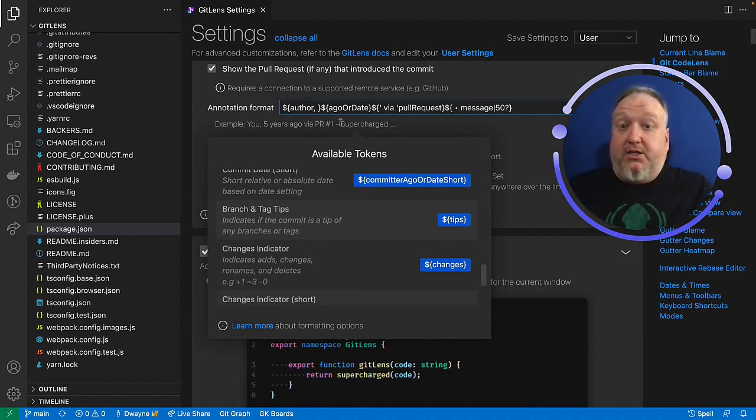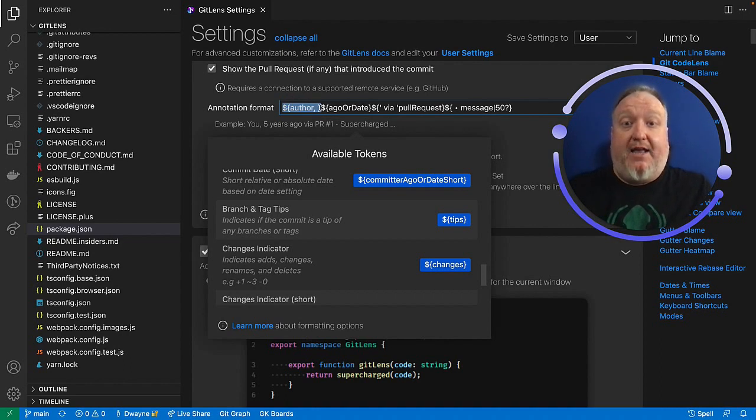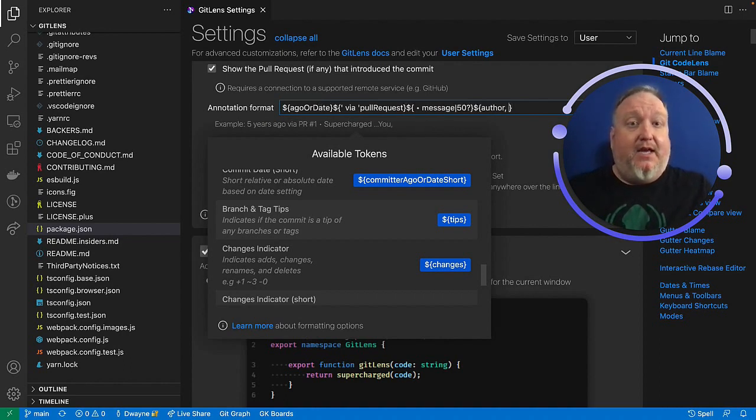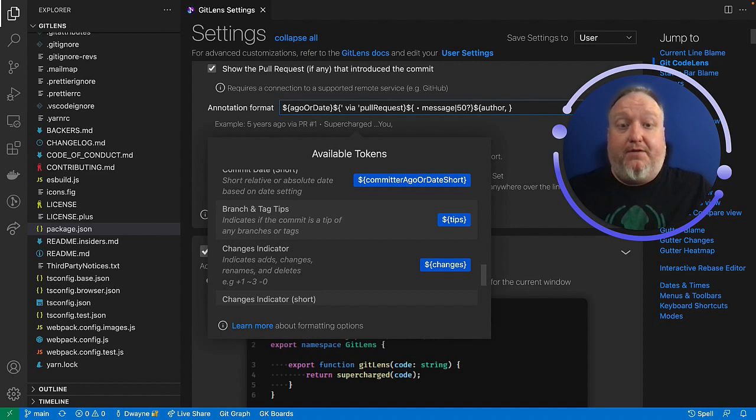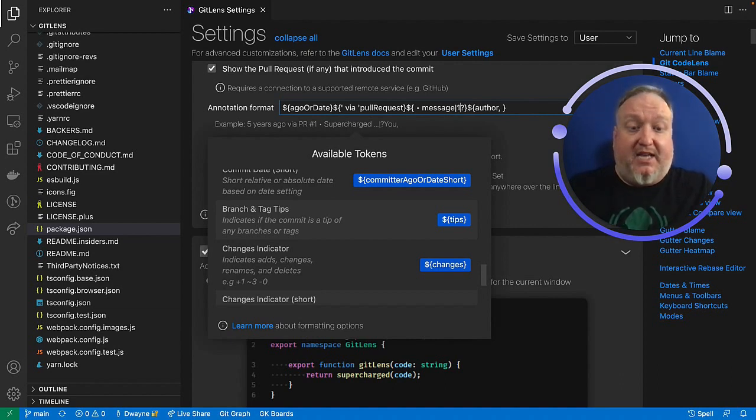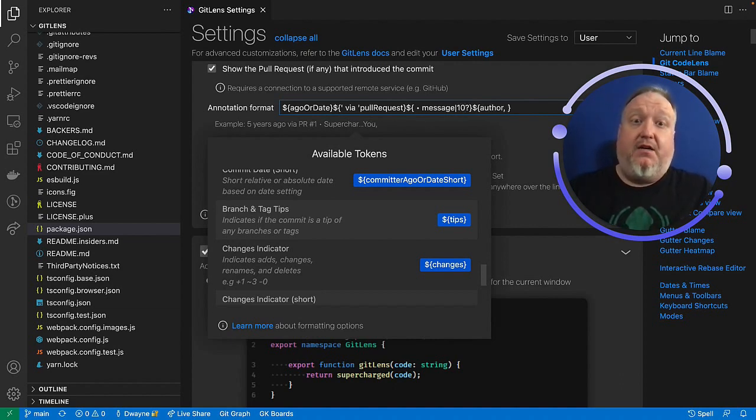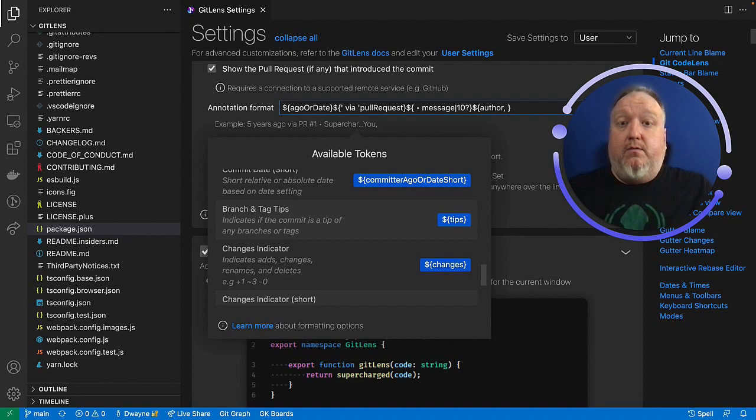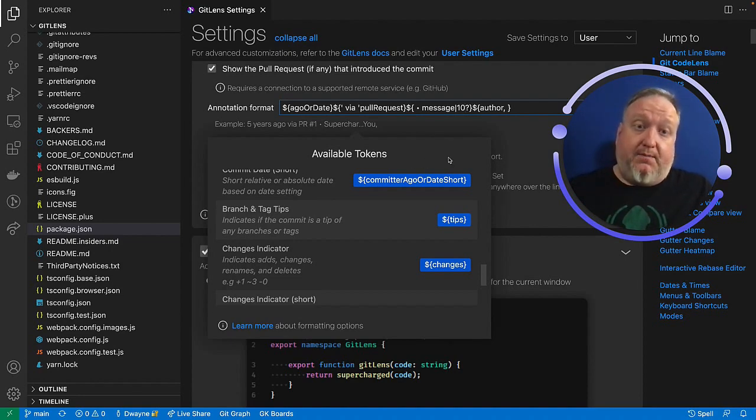Or I can just move things around. So if I want the author at the end, I can simply move it to the end. If I want my message to only show me the first, let's say, 10 characters of the message instead of 50, there we go. You have complete control over this.